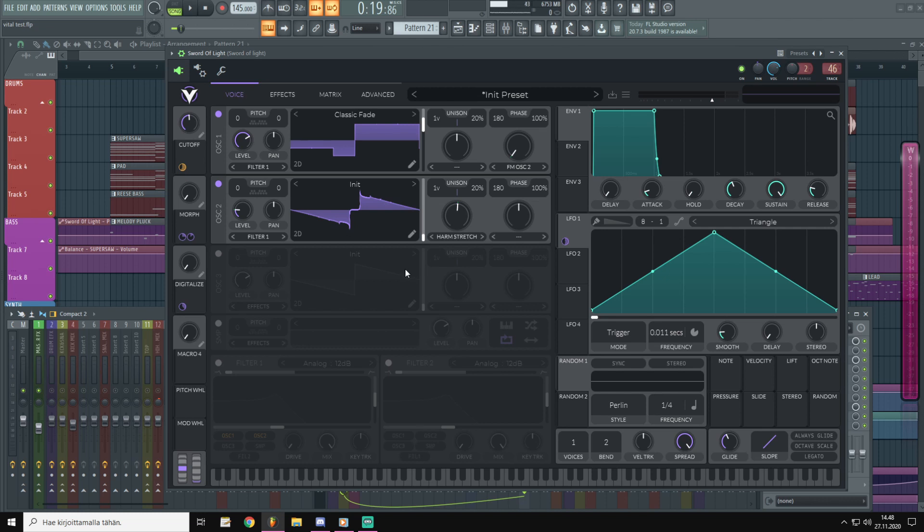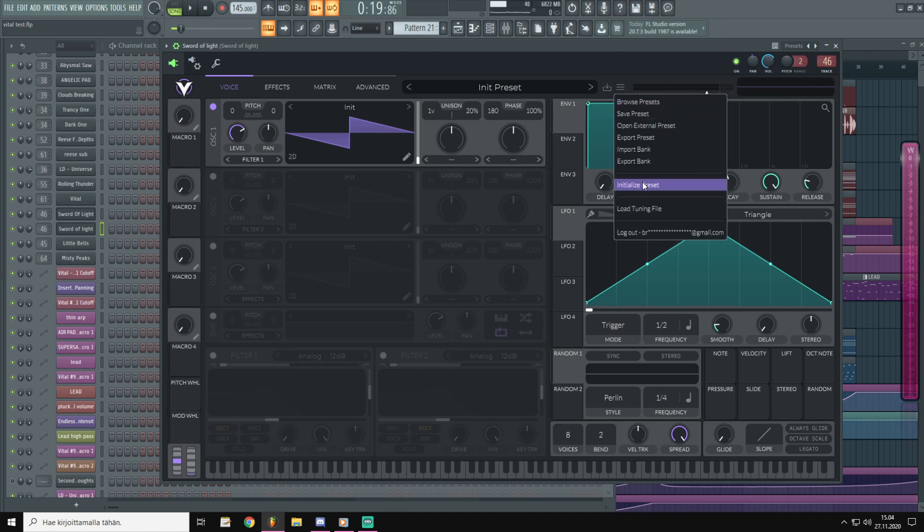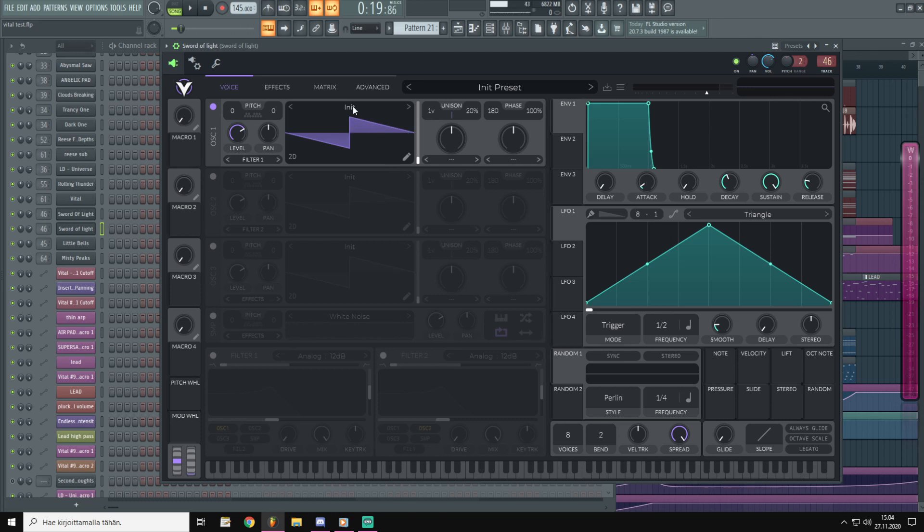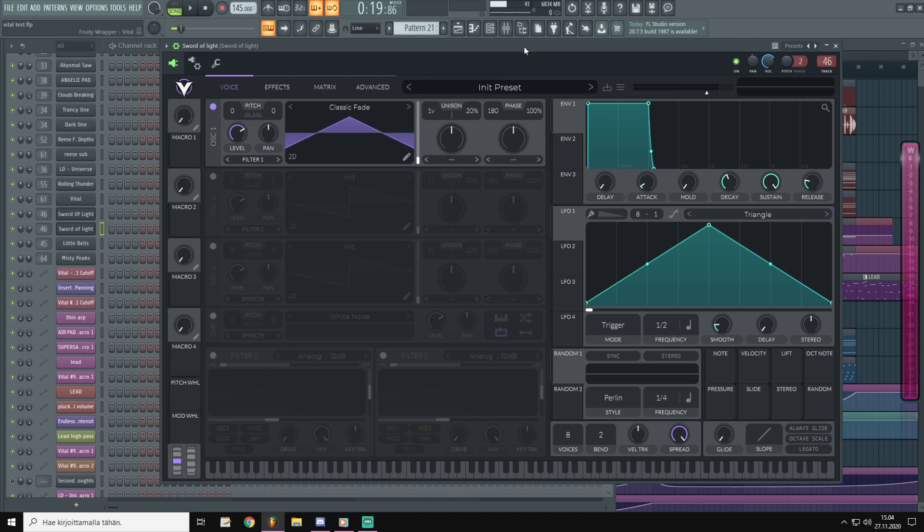For others I'm going to break down this lead sound and show you guys how to make it and how to fine-tune it. So here we have an initialized preset. You can do that by initializing preset from here. And this sound heavily relies on square waves.